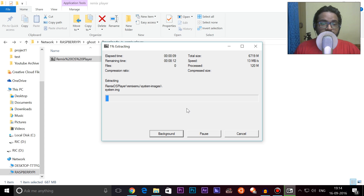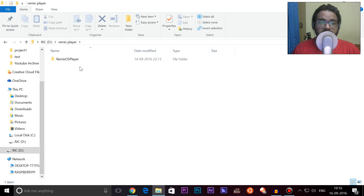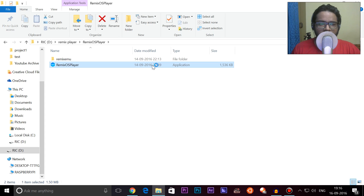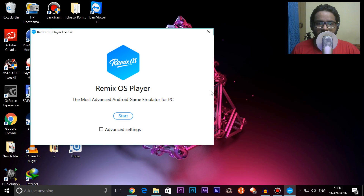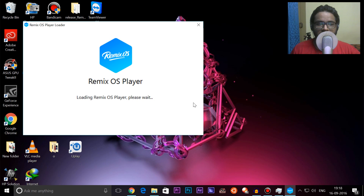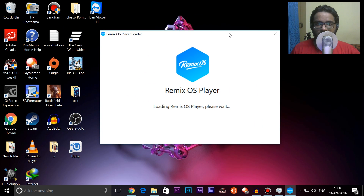Once it's done, we can continue with the installation. It seems the extraction has completed. I'm now at the directory where I extracted the Remix OS Player, so I'll open that up. This is the application I need to run — it's a very simple, very straightforward installation. This will start up the application and end us up running the Remix OS Player. Once you double-click that, this is what you get. I'll leave everything to default, then click on Start and let's see how long it takes to load.